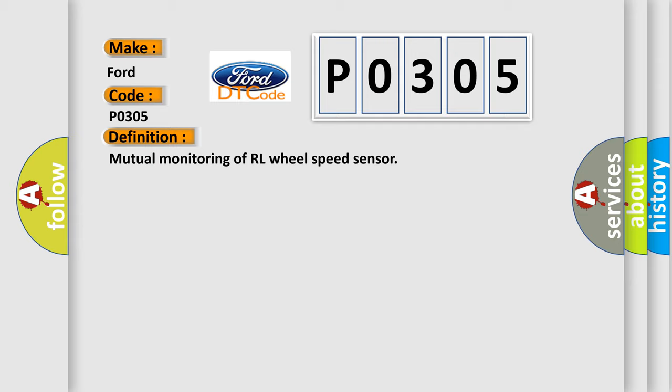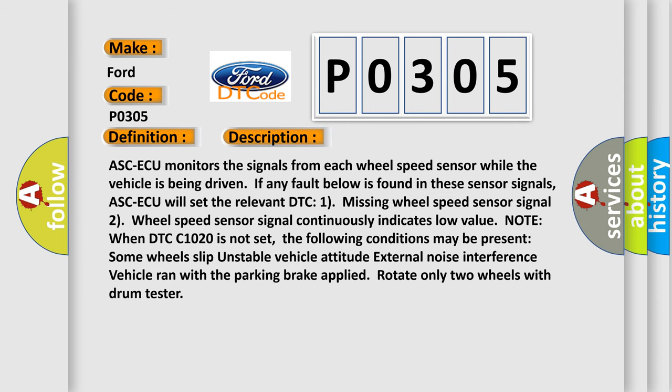And now this is a short description of this DTC code. ASCAQ monitors the signals from each wheel speed sensor while the vehicle is being driven. Even if any fault below is found in these sensor signals, ASCAQ will set the relevant DTC. One, missing wheel speed sensor signal. Two, wheel speed sensor signal continuously indicates low value. Note when DTC-C1020 is not set, the following conditions may be present. Some wheels slip, unstable vehicle attitude, external noise interference, vehicle ran with the parking brake applied, rotate only two wheels with drum tester.